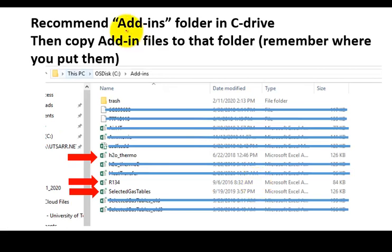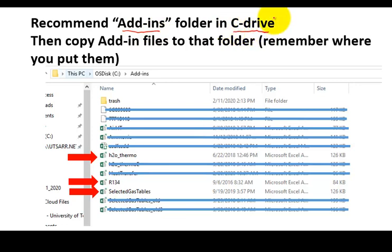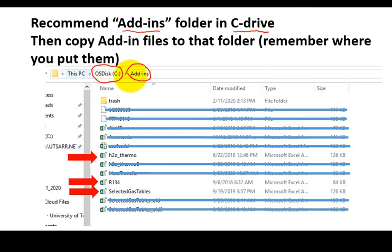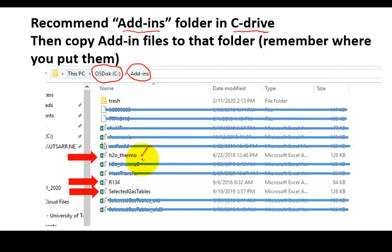So I recommend that you create an add-ins folder in the C drive, but you could put this anywhere. I found that it just works if I have a C drive, I know where that's at. I create an add-ins folder inside that, and then I copy those files and put them in there. Now, I've got a bunch of garbage, but right here are the three files, here, here, and here.